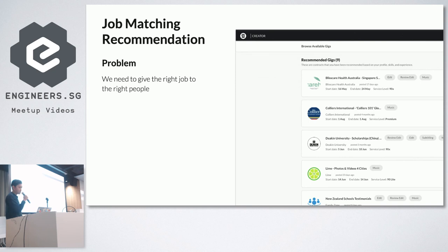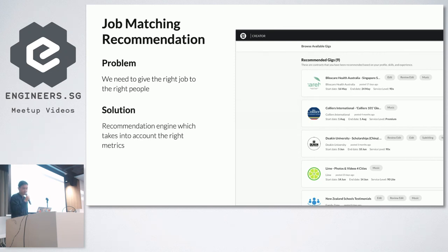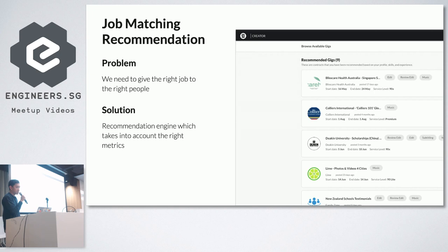We also built a recommendation engine. It was important because we need to give the right jobs to the right creators, and vice versa — the right people to the right jobs. We also needed to ensure that when new creators join the platform, jobs are given to them too, with no bias involved. Previously, the process was manual — a producer would manually find creators to fill jobs. Now with the recommendation engine, we take concerted metrics to figure out how relevant a creator is to a project, whether they've done it or similar projects before, and then recommend that creator. It has become almost fully automated.